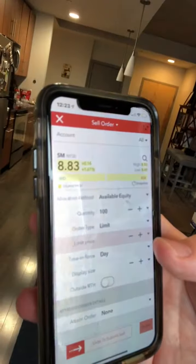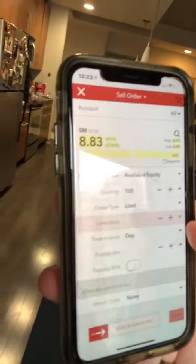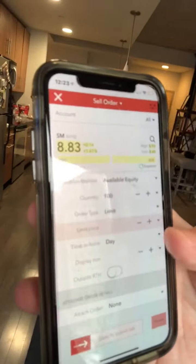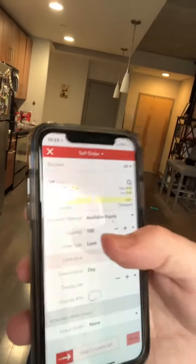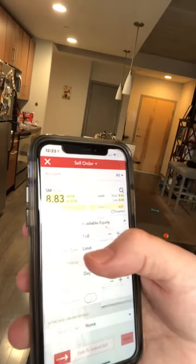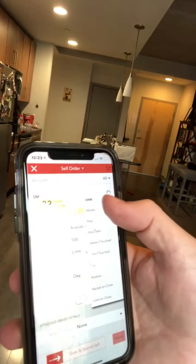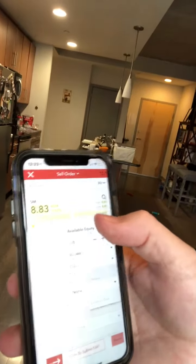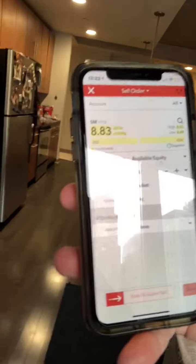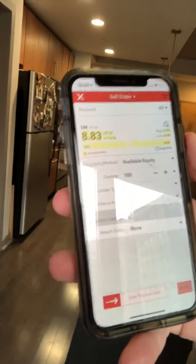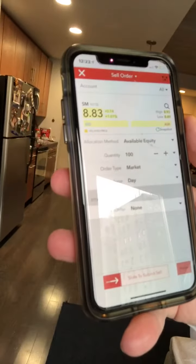If I wanted to execute it right away, I would want to change the order type. Below the quantity is the order type — I'm just going to change it from limit to market so it executes right away.